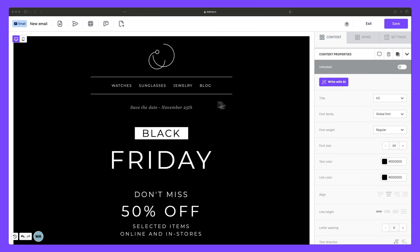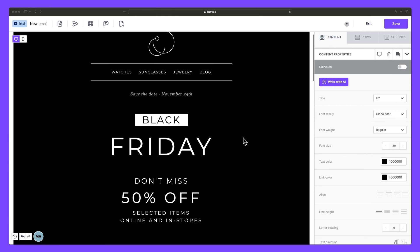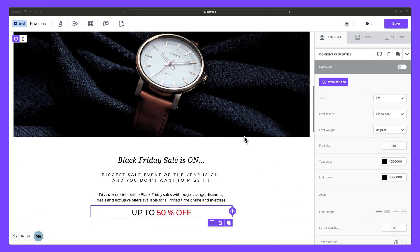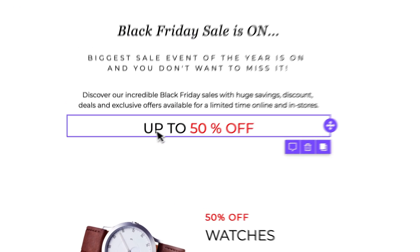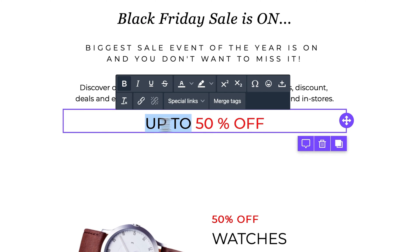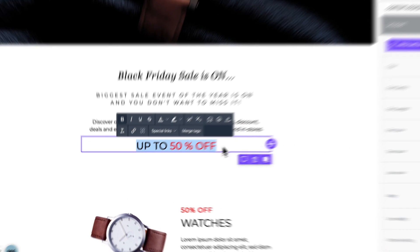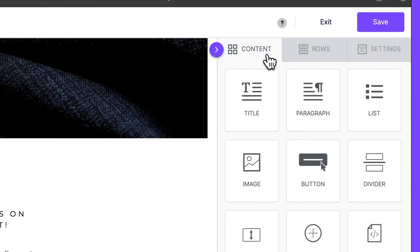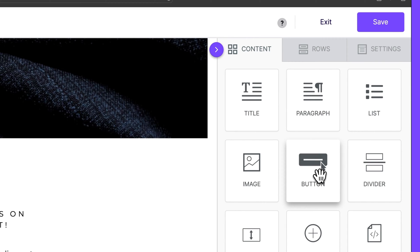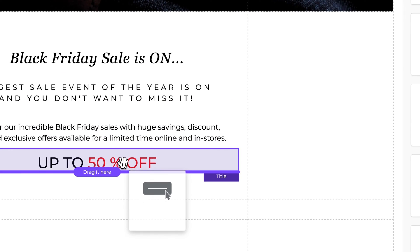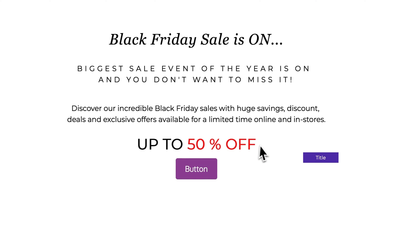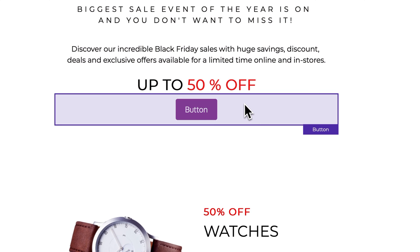So here I am inside the builder working on an email for a Black Friday campaign. And since we're having our biggest sale of the year, I want to drive folks to our online store by adding a bold CTA underneath the text where it says up to 50% off. Now to add a button to our design, all we need to do is head to the content property sidebar, head to content, and there's our button block here. And we can drag this onto the canvas under our copy.